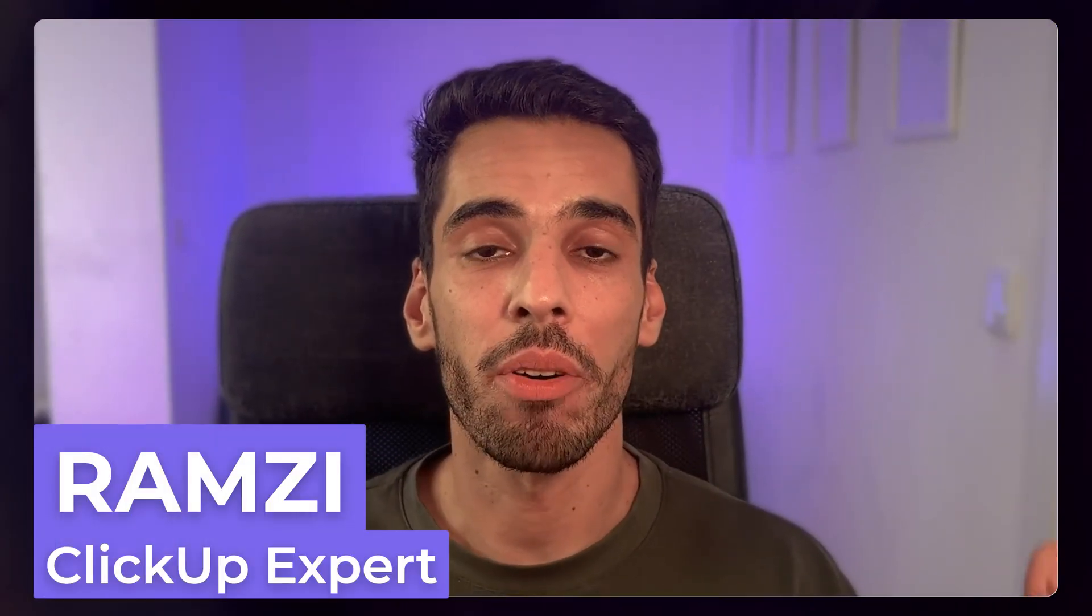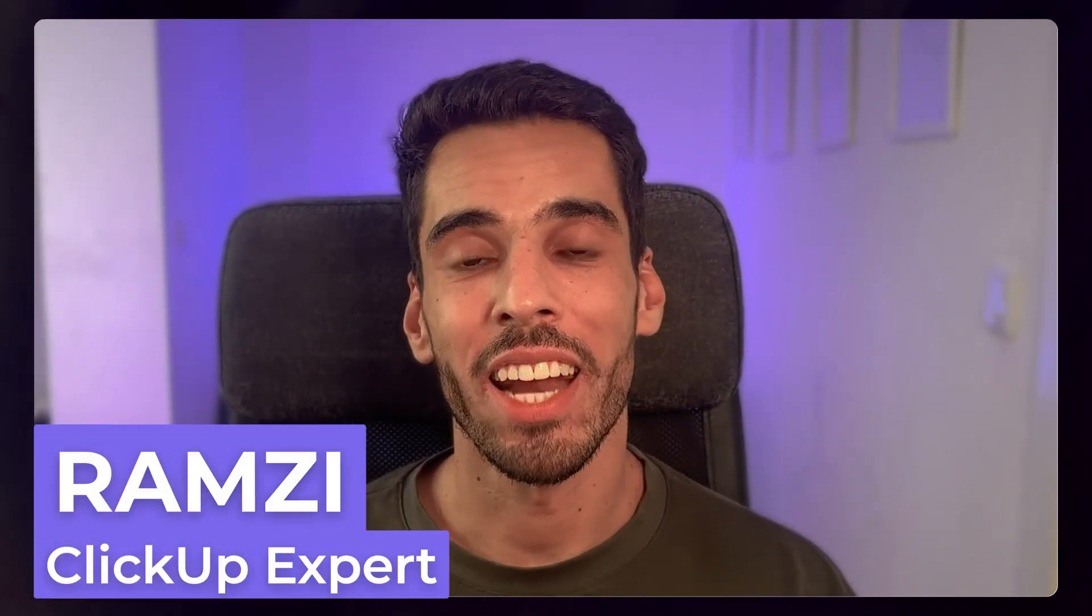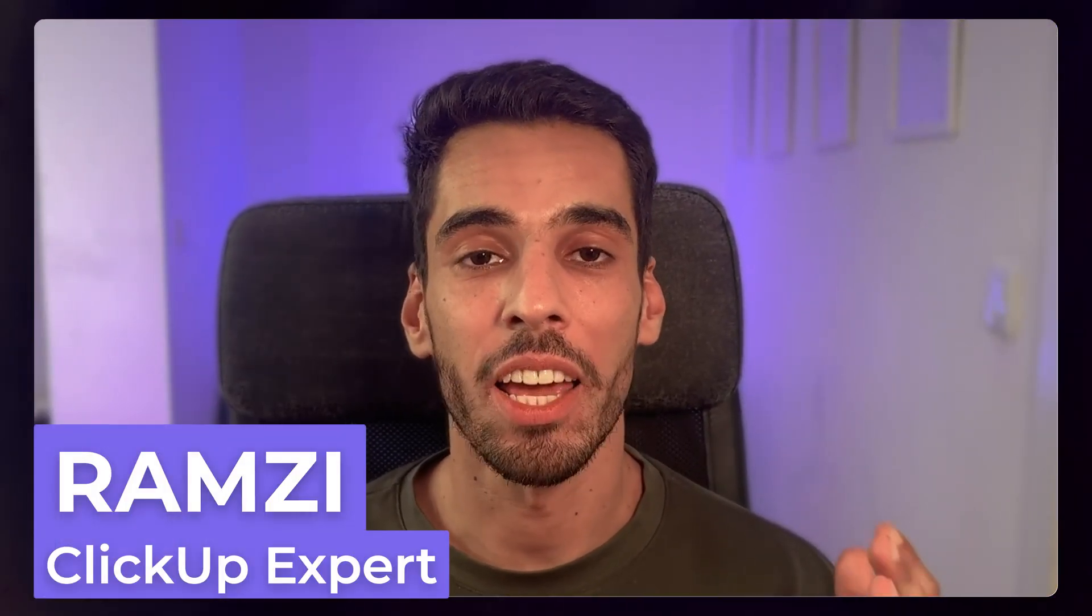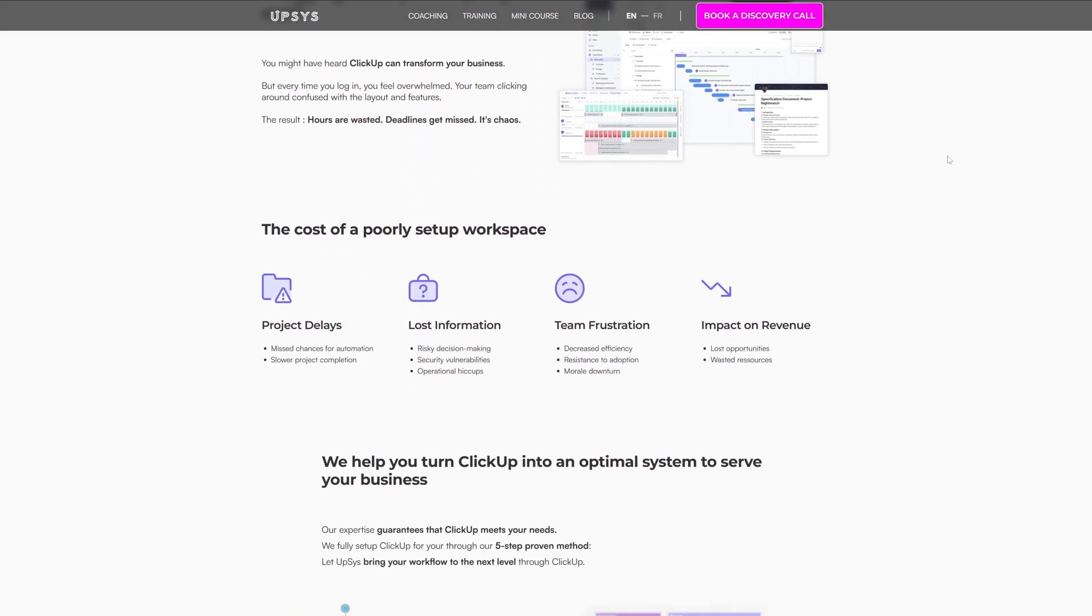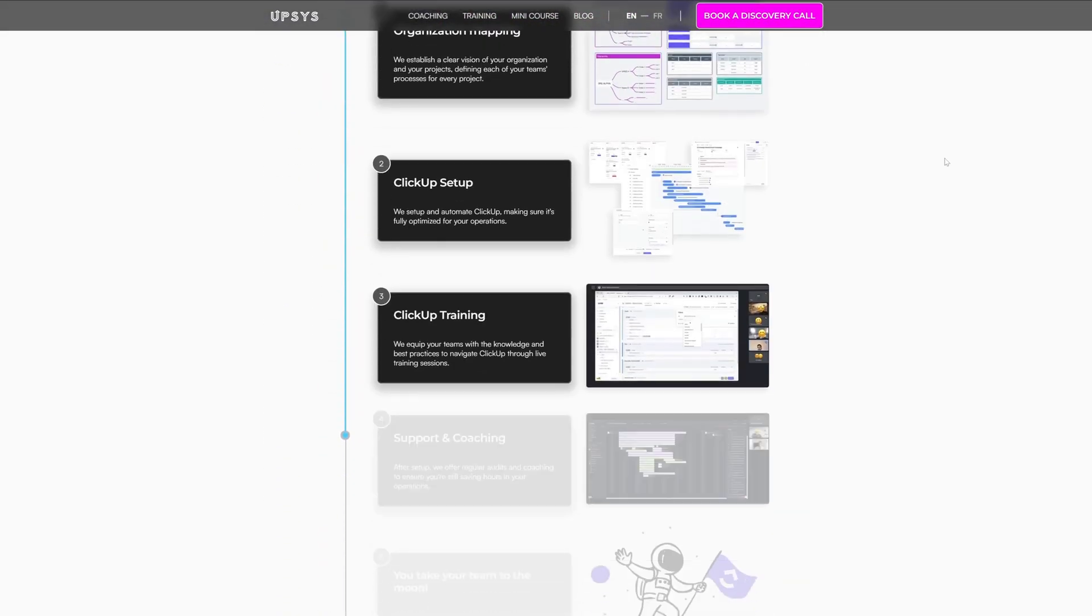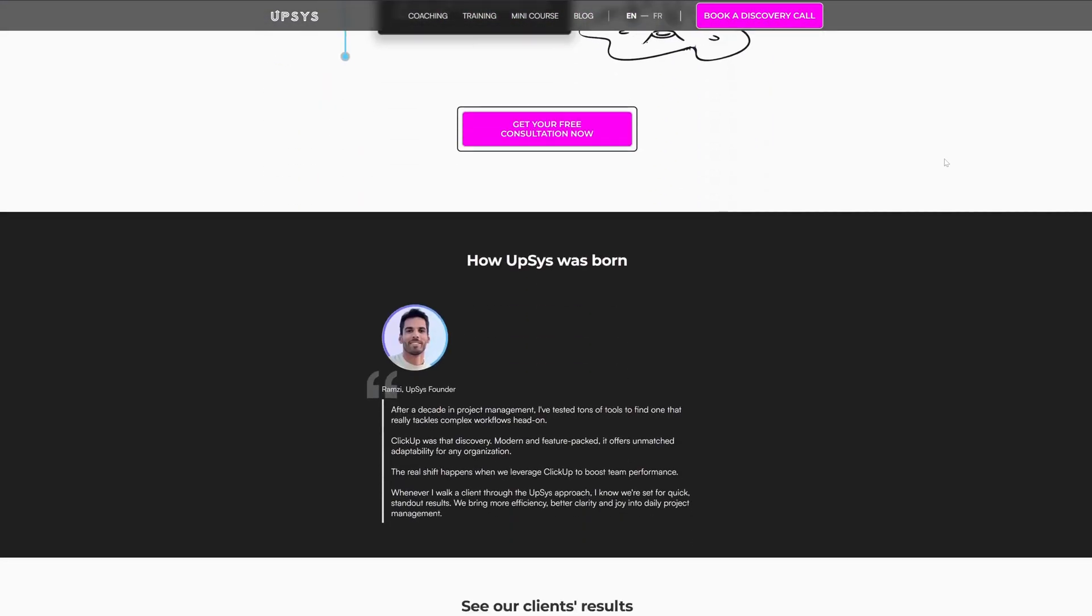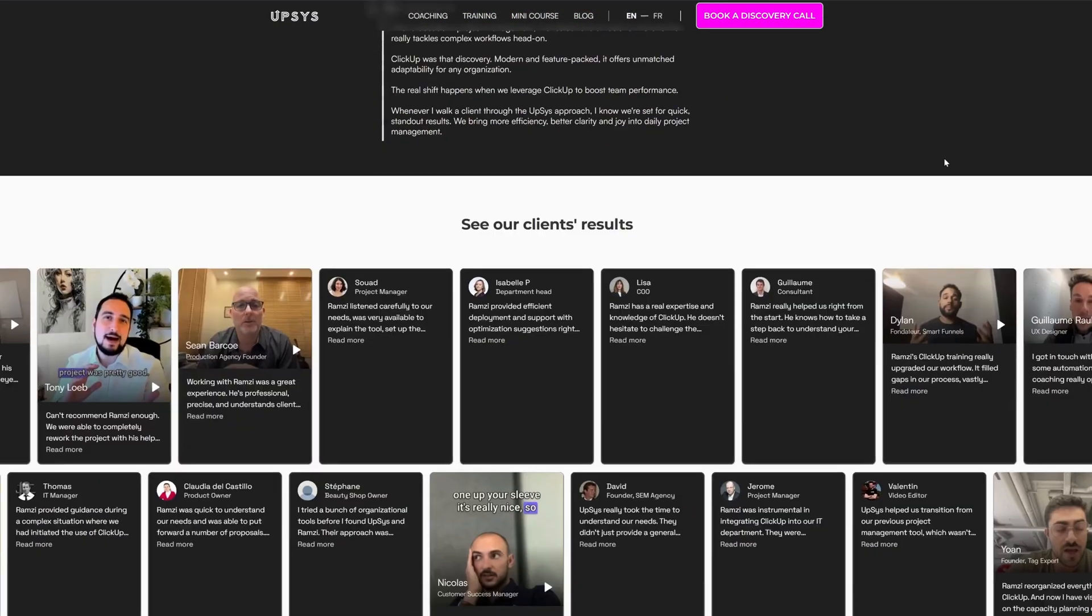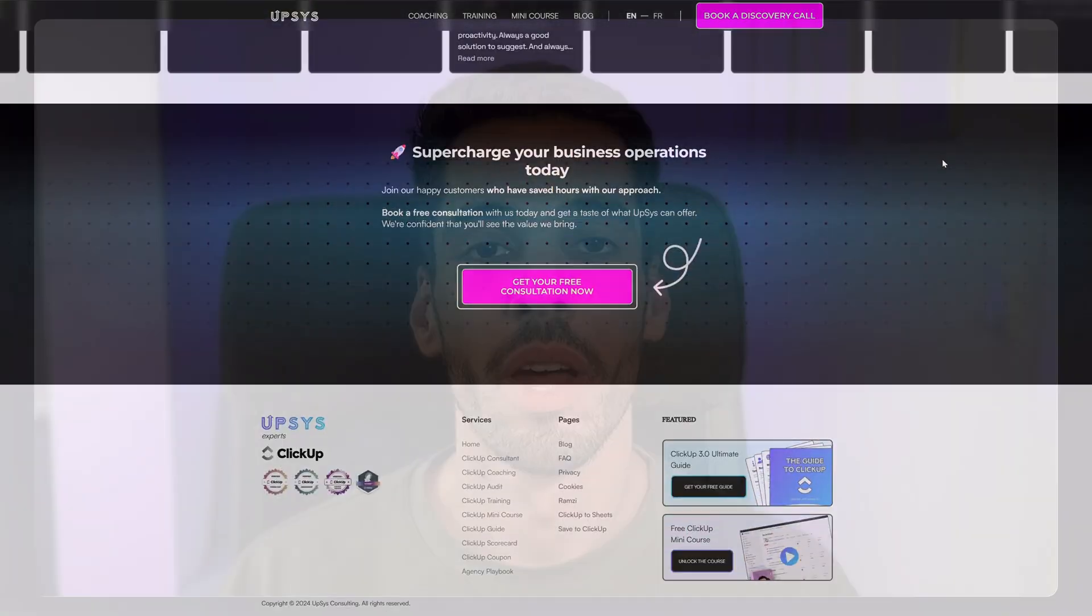And if you don't know me already, my name is Ramsey and I founded Upsys. We're an agency that helps businesses like yours systemize their operations with solid ClickUp builds, automations, and nowadays AI agents that help you speed up your workflow. Now, if you're ready to go for this quick tour of ClickUp Brain, let's get started.